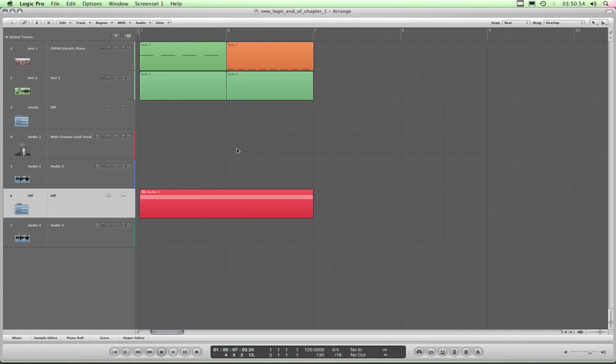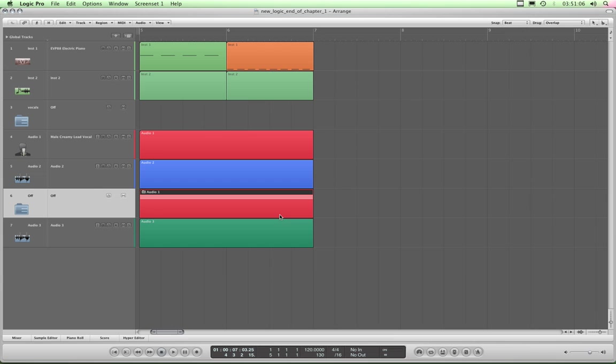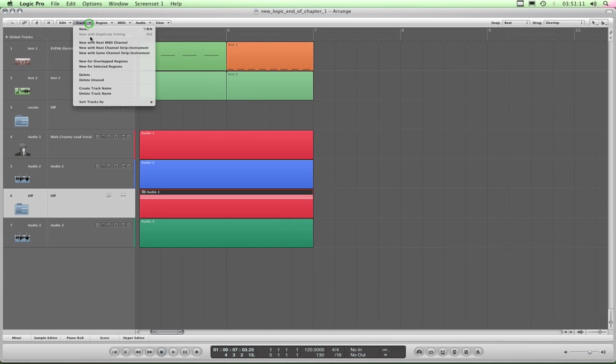So again, Alt Command and U to unpack them to the original tracks. Sorry, come on, Alt Command U. I've got to highlight the folder. Alt Command U and I've unpacked them. Now I can delete this folder track by highlighting it and going track delete.